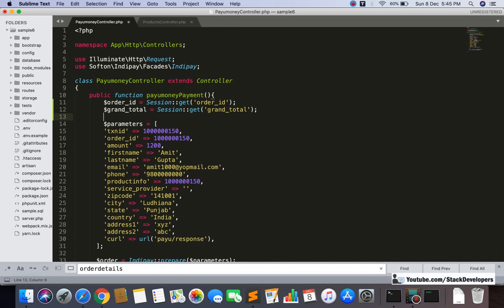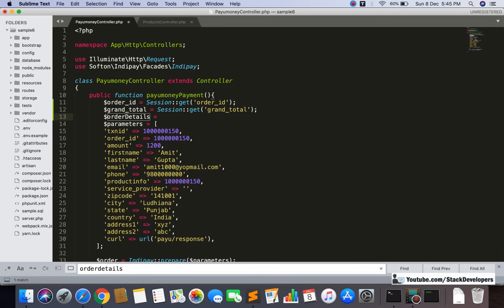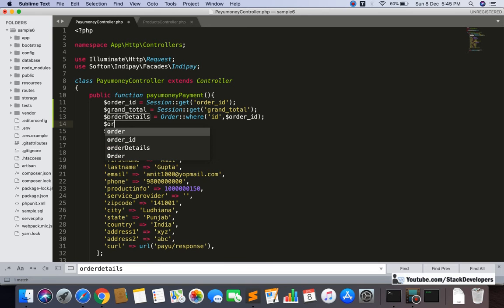Now I'm going to get the details of the order from the order ID. I'll make one more variable, order details, and get it from the Order model using where 'id' equals order ID. We can also check the order details for debugging purposes — to verify whether the order details are coming correctly before making all these variables dynamic.